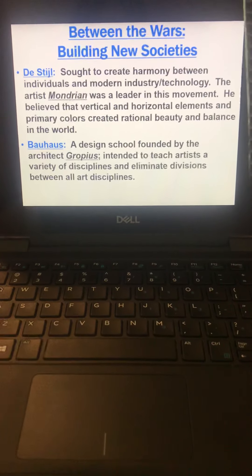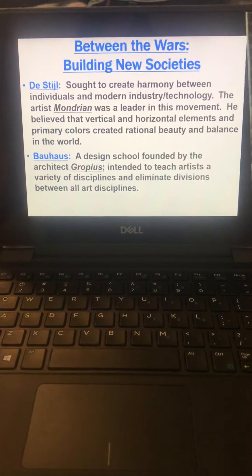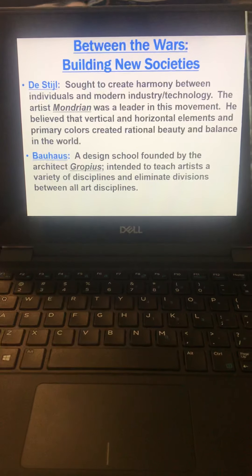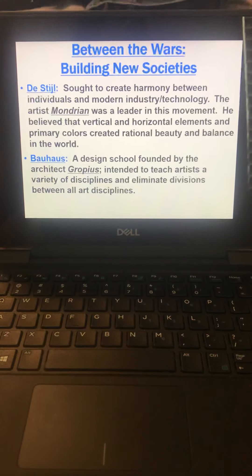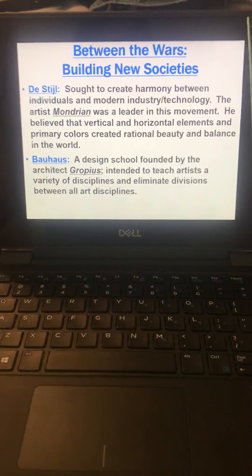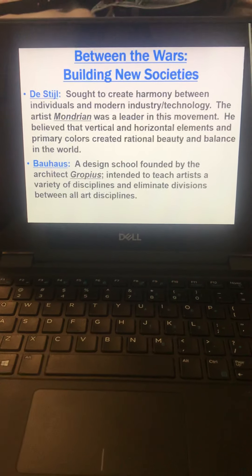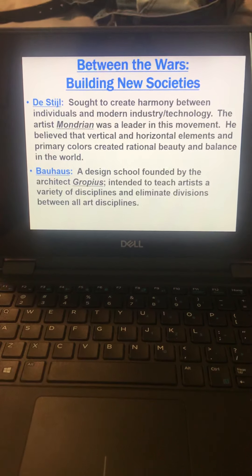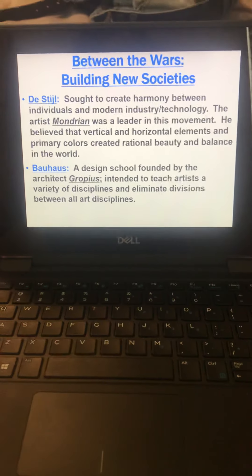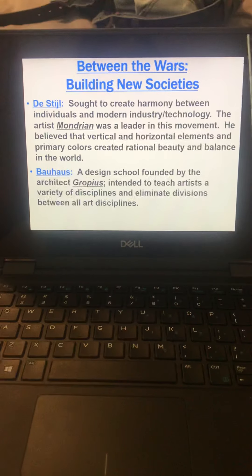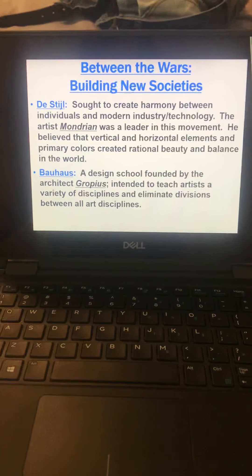He believed that vertical and horizontal elements and primary colors created rational beauty and balance in the world. So that's all he used in his work. And it doesn't sound like you could create much out of that, but he created hundreds upon hundreds of works. And they're all, once you get over the modernity of it and the simplicity of it, they're very interesting.